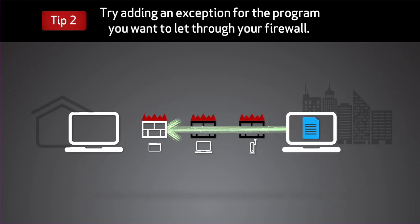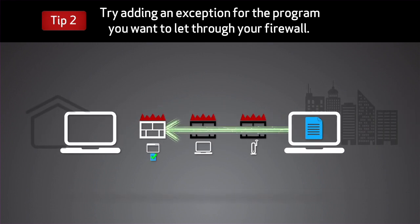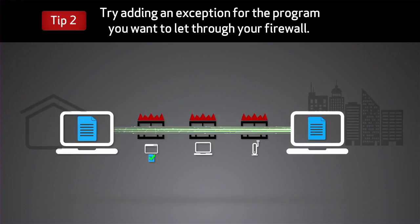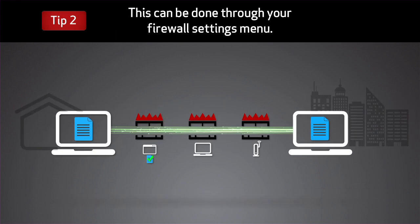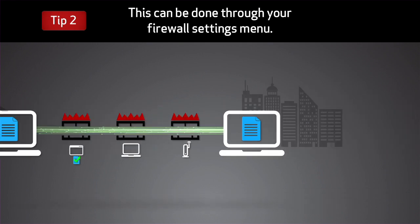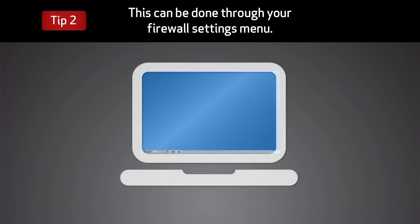Try adding an exception for the program you want to let through your firewall. This can be done through your firewall settings menu.